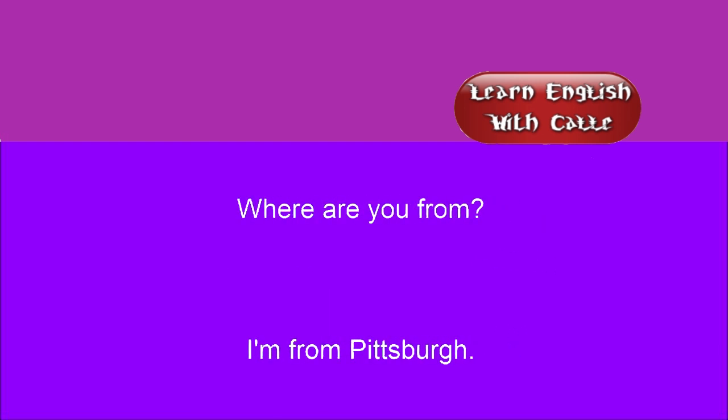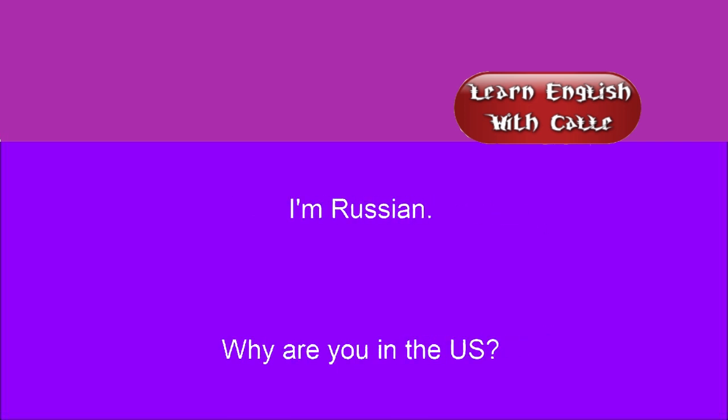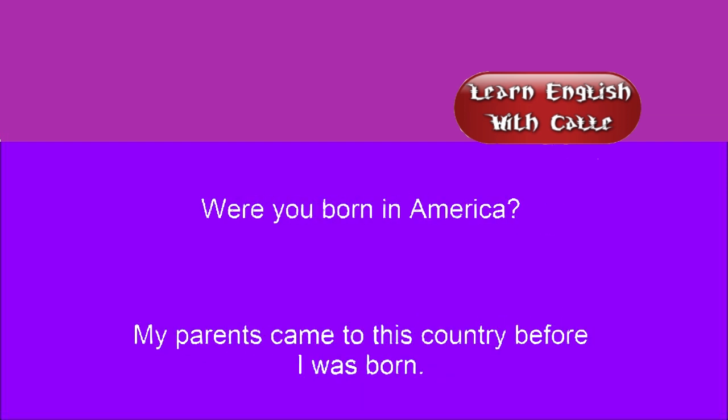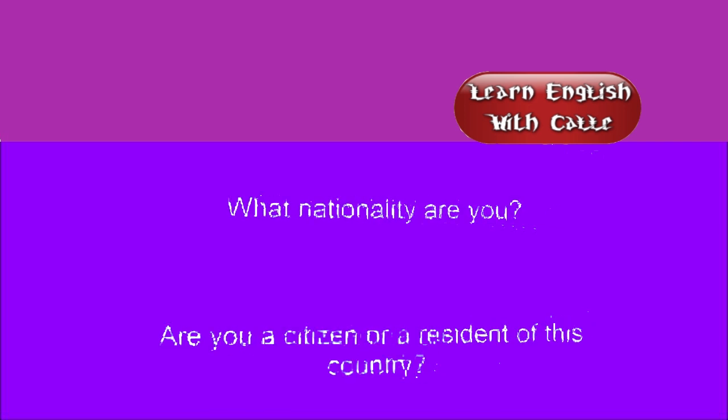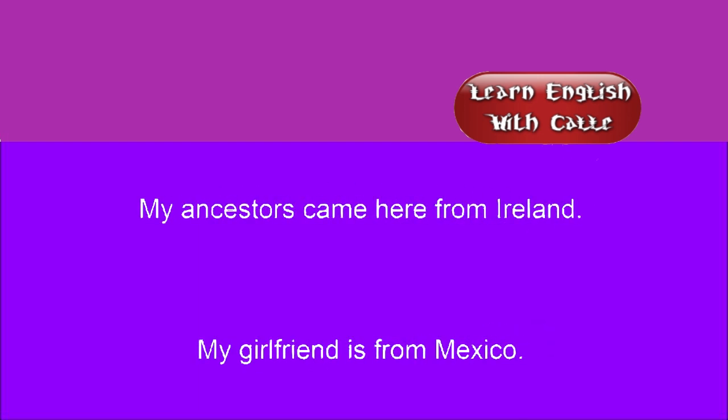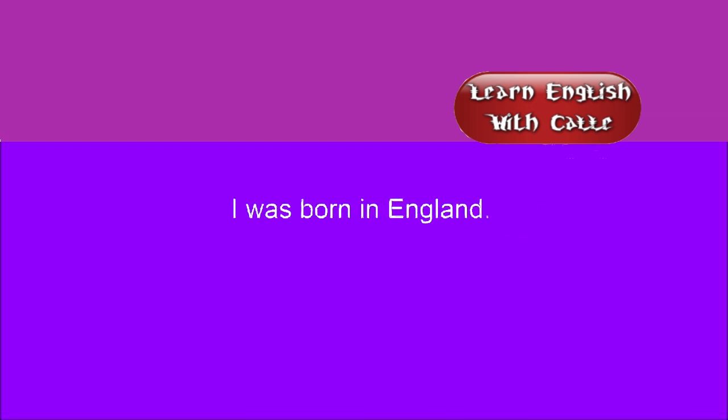Where are you from? I'm from Pittsburgh. I'm Russian. Why are you in the U.S.? When did you get into this country? You look Spanish. Were you born in America? My parents came to this country before I was born. What nationality are you? Are you a citizen or a resident of this country? How long have you been here? I just came back from Korea. My ancestors came here from Ireland. My girlfriend is from Mexico. I was born in England.